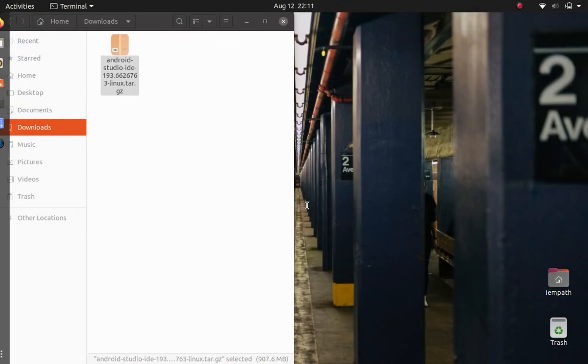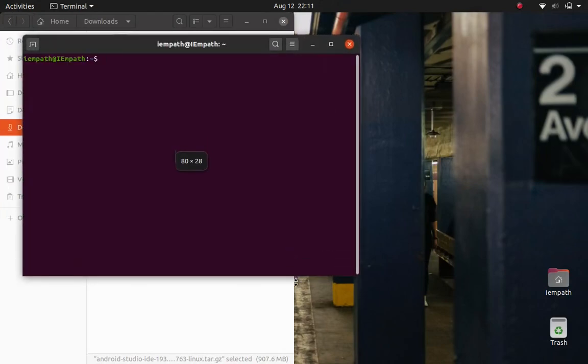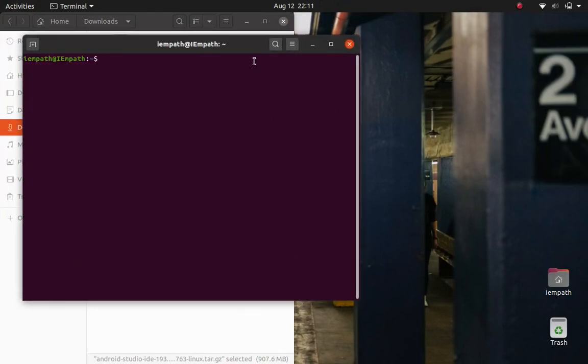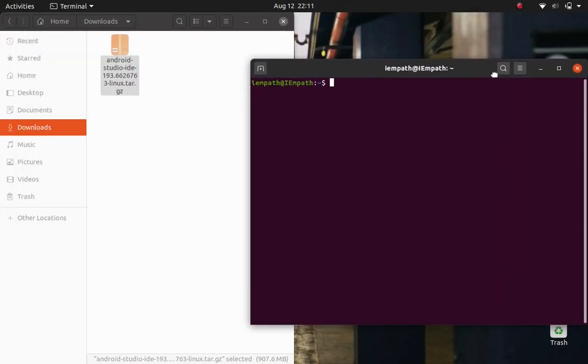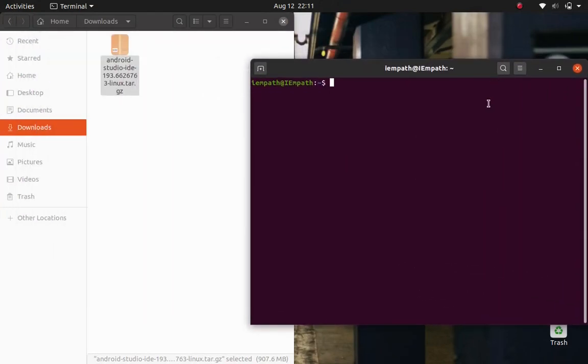Let's open the terminal here and navigate to user local by the command cd. And to mention, if you have chosen the other location which was opt, then just type opt instead of user local and that's the only difference.